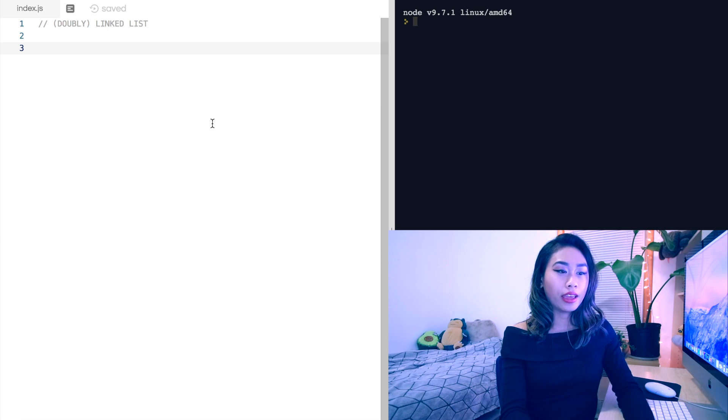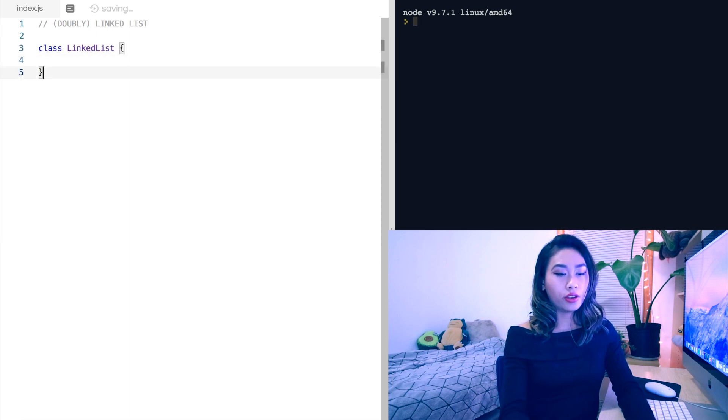Now let's look at implementing the linked list in JavaScript. There are lots of different methods a linked list can have, like append, prepend, add at, remove at, element at, index of, search, and for each. So in the interest of time, we'll just focus on appending, prepending, deleting, and searching. I'll also just review the doubly linked list since that requires a little bit more setup than the singly linked list. So let's declare classes — we'll have a linked list class and a node class.